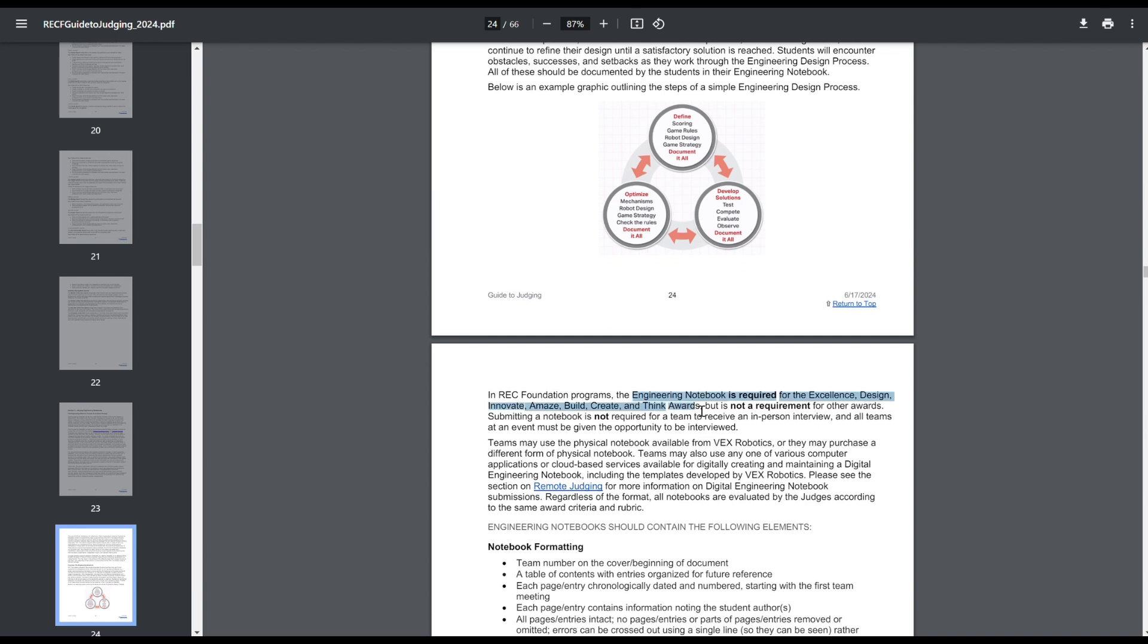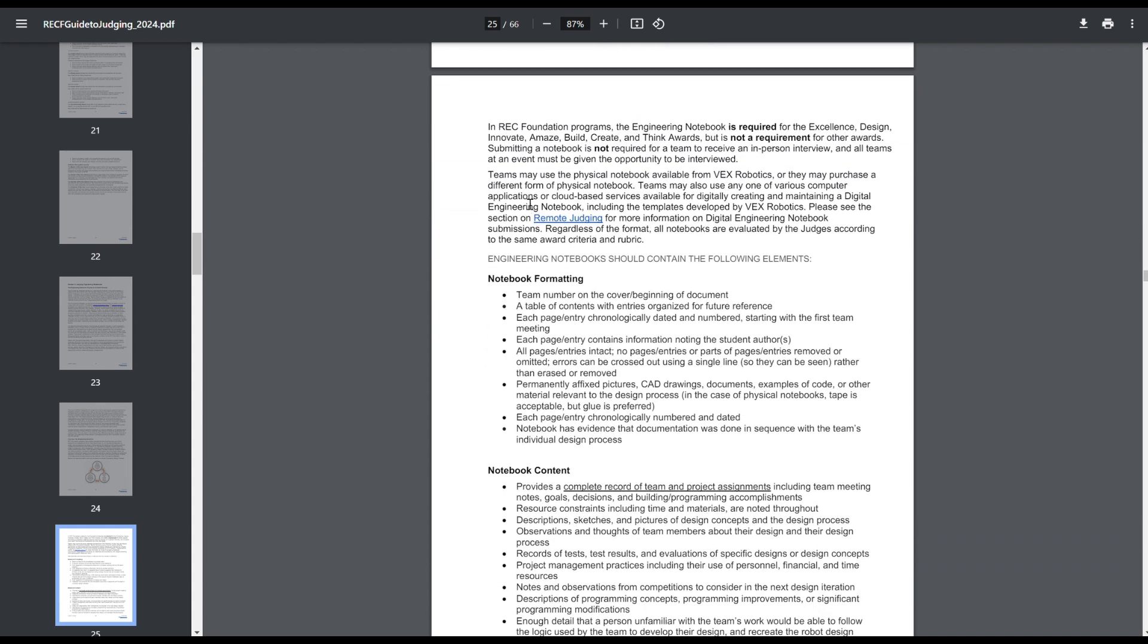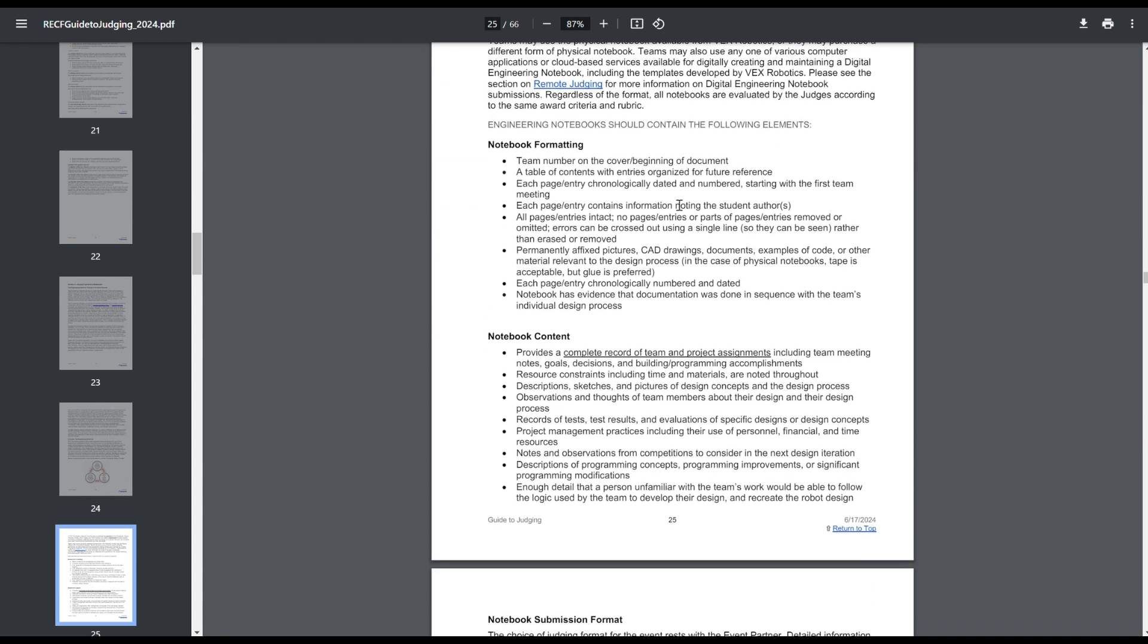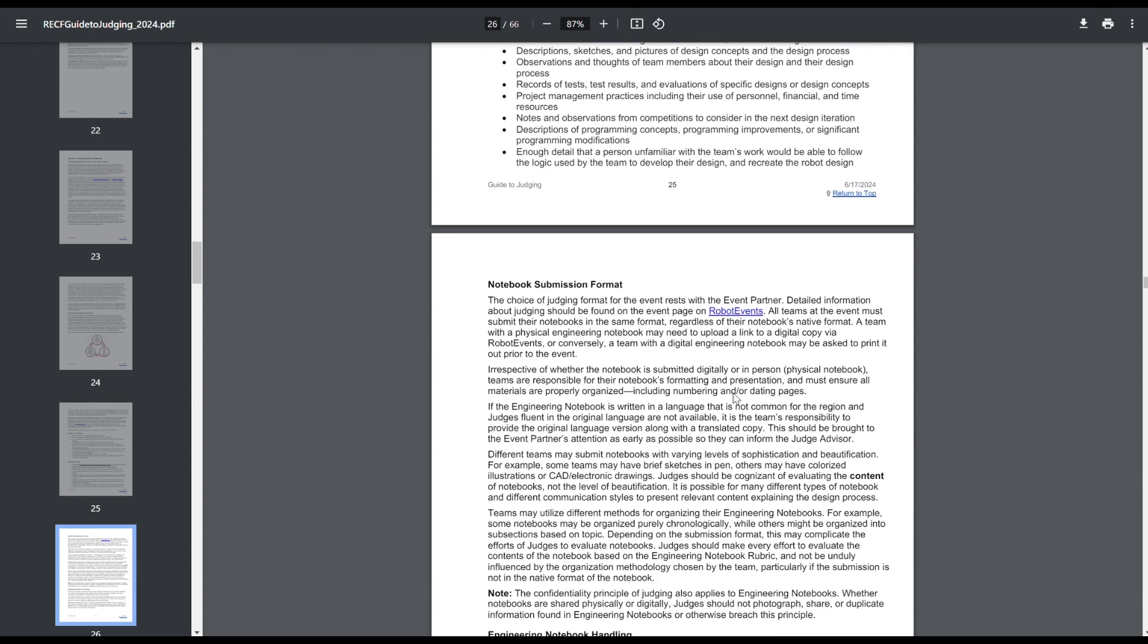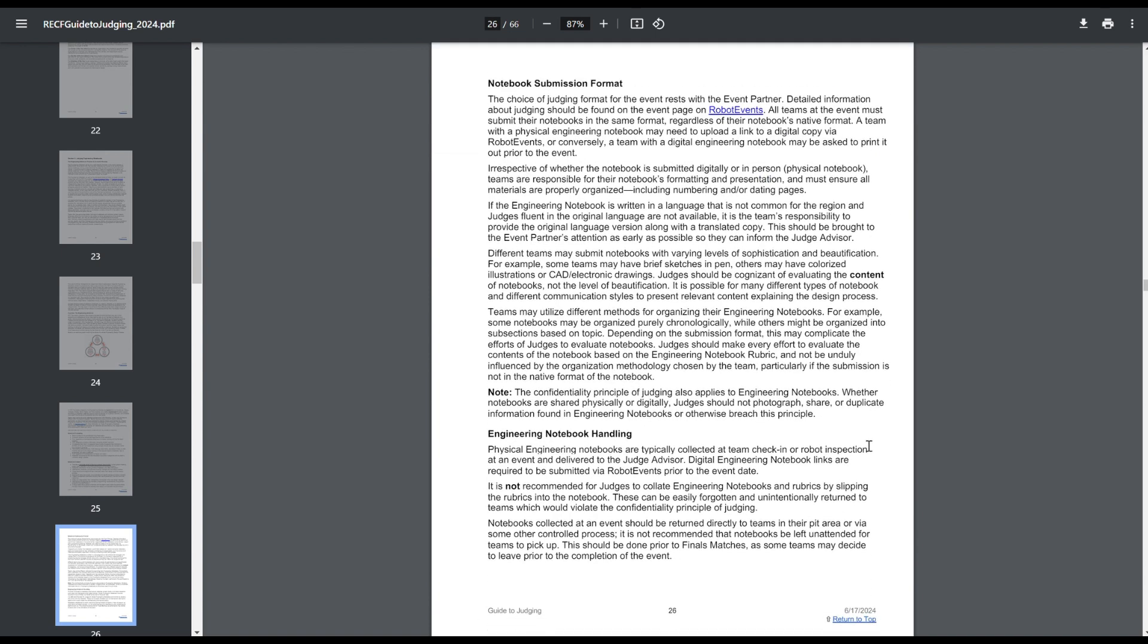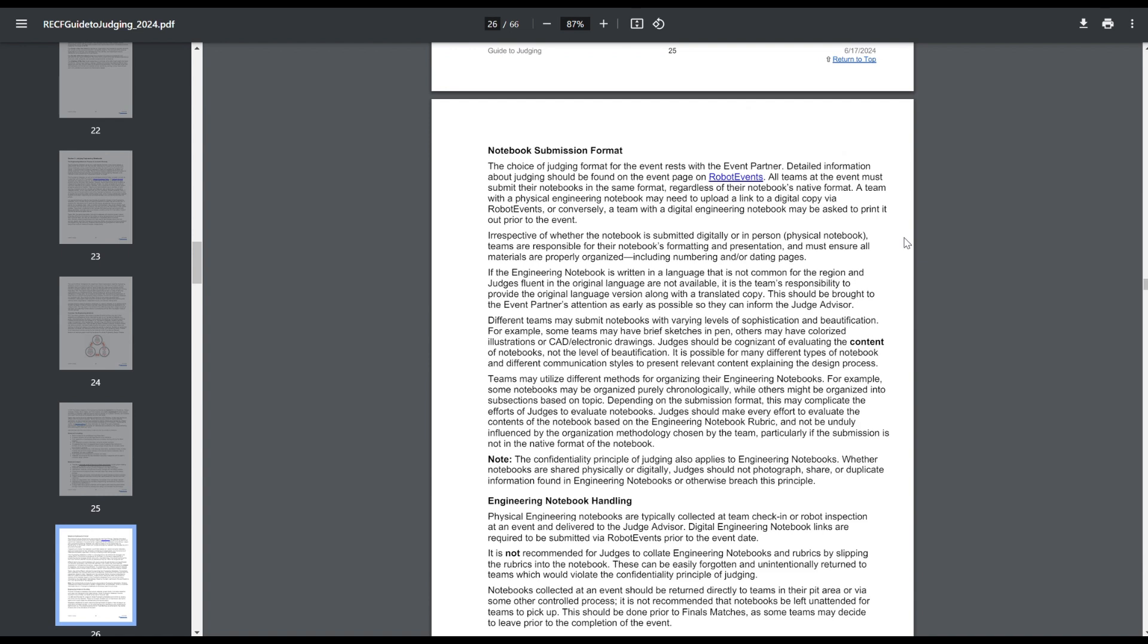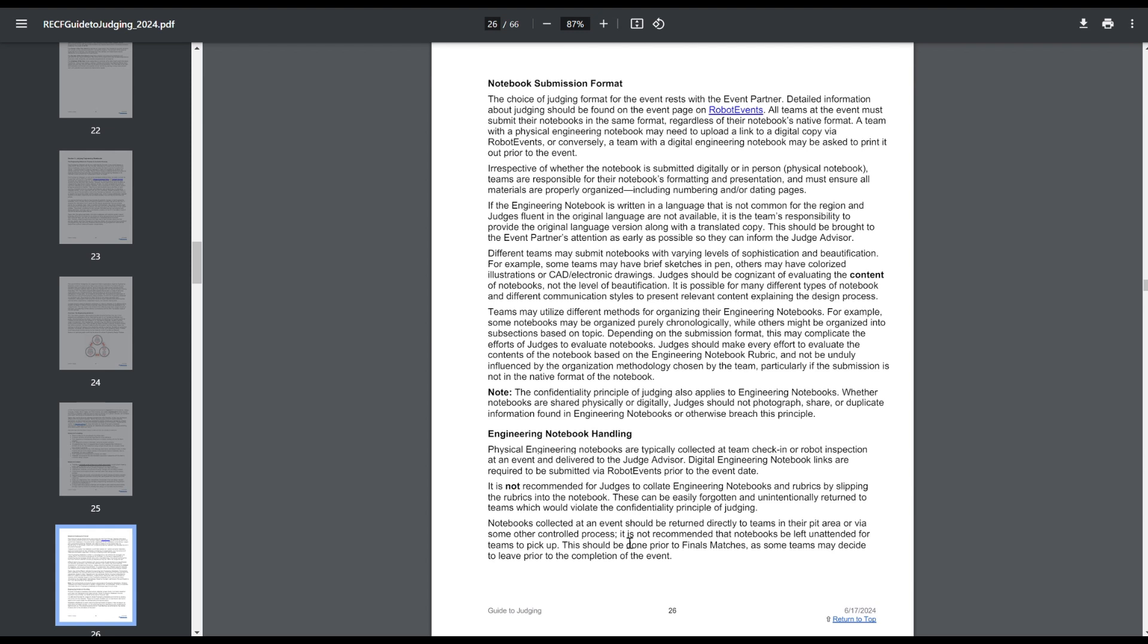This stuff is all pretty similar. So engineering is a requirement for all of these awards, and it's not a requirement for other awards. And then interview still goes to all the teams. You don't have to submit a notebook to get an interview. Remote judging stuff. So you can use computers, you can use physical notebook, whatever. This stuff is all pretty similar. Just make sure that you have these items in your notebook. Like you've got pictures, you've got CAD drawings, you've got your table of contents, page numbers, chronological, all stuff that will come down in the rubric later on. They said they modified this. Really, it all looks pretty similar to what it was last year. Just basic notebook stuff. Then submission format. Physical notebooks are to be handed in. This is all kind of rewritten and new.